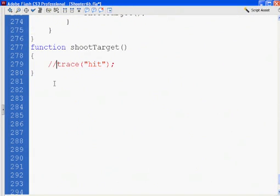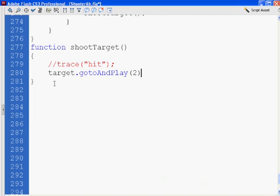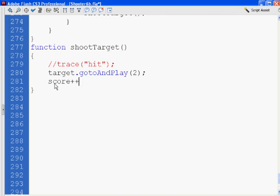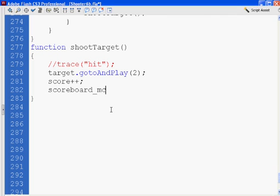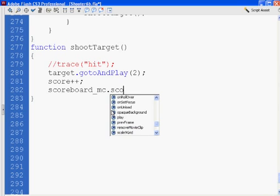Instead of trace hit, we're going to say target.gotoAndPlay(2) for our target movie clip, our little duck. Then, since we shot the target, score plus plus, which adds one to our score. Then we're going to hit our scoreboard movie clip, scoreboard_mc, which is on the stage, and go inside of it to look for score_txt.text and set it equal to score.